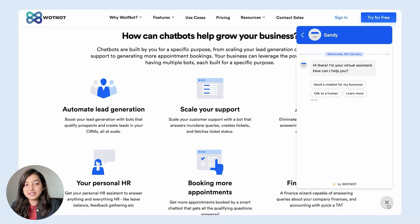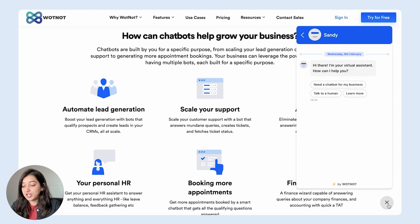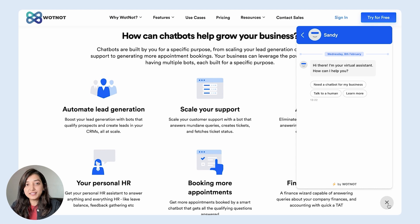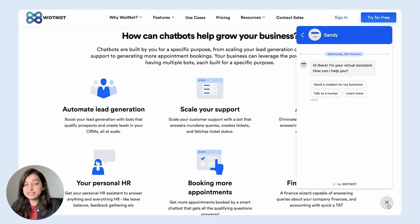The moment I click on it, Sandy, the chatbot, starts having a conversation with me. First, it tries to know my intent for visiting the website. Here the options are in the form of buttons which make it easier for me to convey the reason for my website visit without having to type it out.